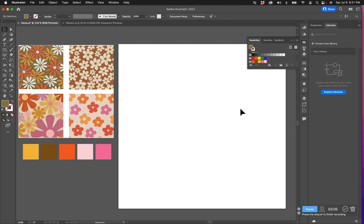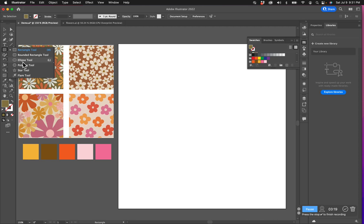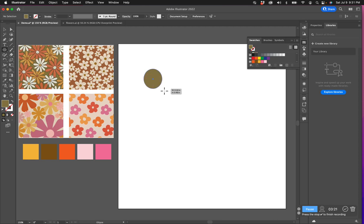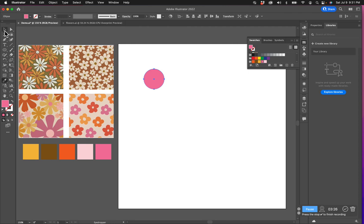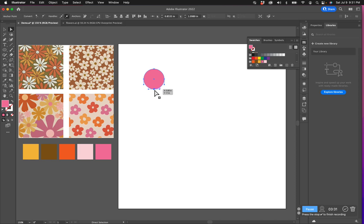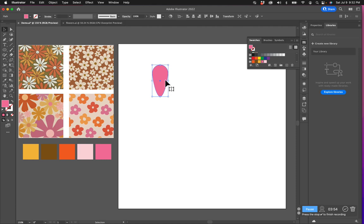Now it's all about creating your elements. I'm going to show you how to create a flower. I'm going to start by grabbing the ellipse tool and draw a circle. I have a circle here and I'm going to select this bottom point with the direct select tool and pull it down to create a petal. Now I want this petal to be rotated all the way around the center point.